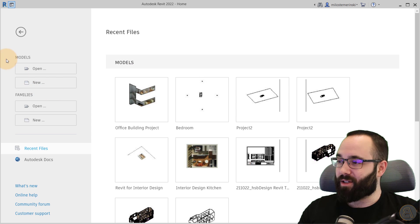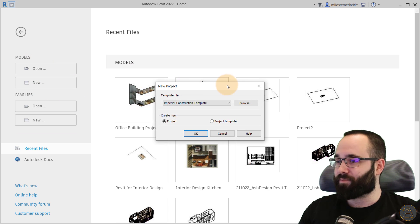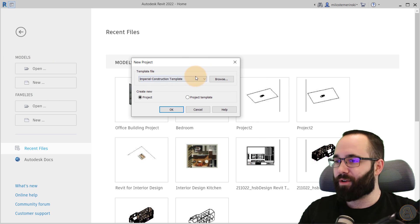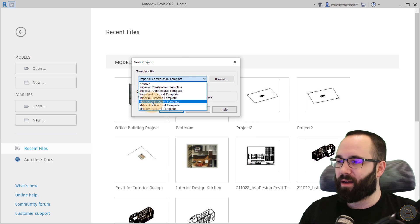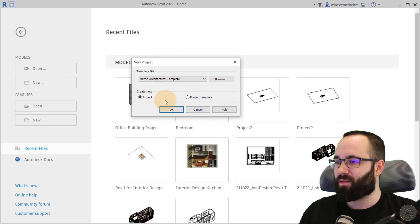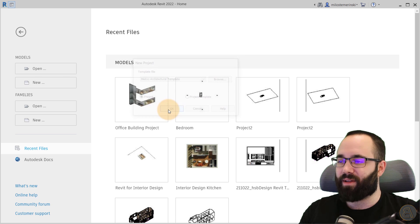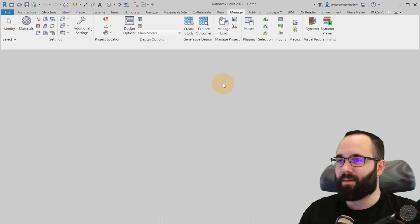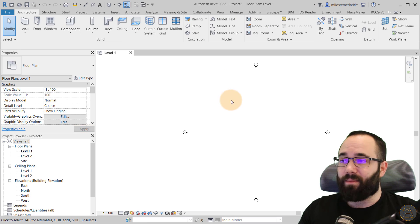So now let's go here to models. Let's go to new for the template file. I'm just going to be using the architectural template, just the basic one, and now let's get started.